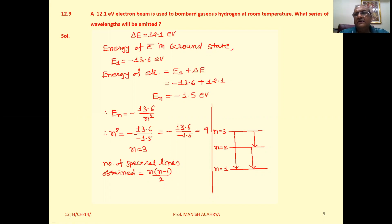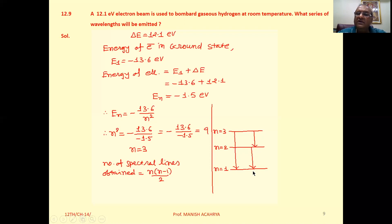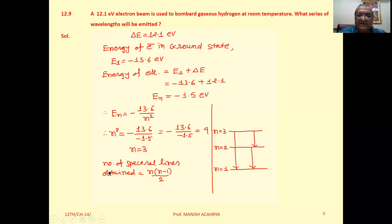The electron is in N equal to 3 state. When the electron is in N equal to 3 state, the possible spectral lines are: transition from 3 to 1 gives the second line of Lyman series, transition from 3 to 2 gives the first line of Balmer series, and transition from 2 to 1 gives the first line of Lyman series.